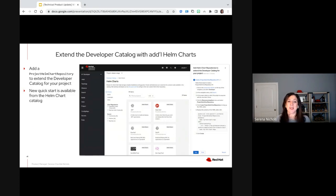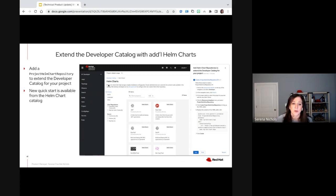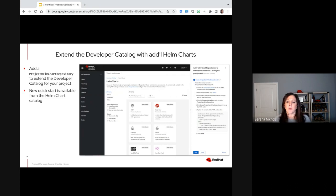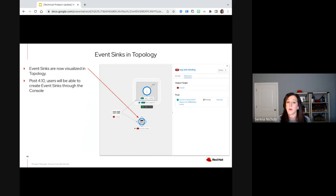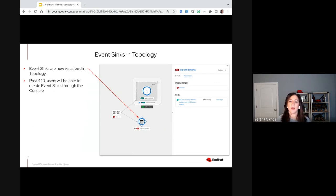Another thing Stephen mentioned was extending the developer catalog with additional Helm charts. The CR name is called Project Helm Chart Repository. What we've done in 4.10 is provide a quick start available from the Helm Chart catalog description that walks you through the process of creating that Project Helm Chart Repository and exposing additional Helm charts inside the namespace you're working in — currently only doable through YAML. Moving to the serverless area, we have a number of improvements: we're now visualizing event sinks in topology. Currently developers are not able to create these through the UI, but post 4.10 we will be enabling that through the catalog.